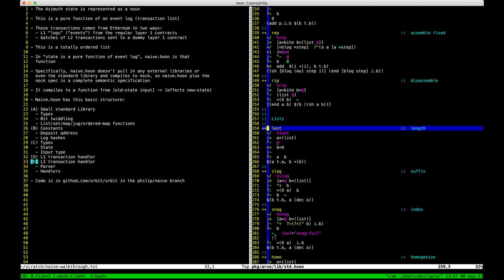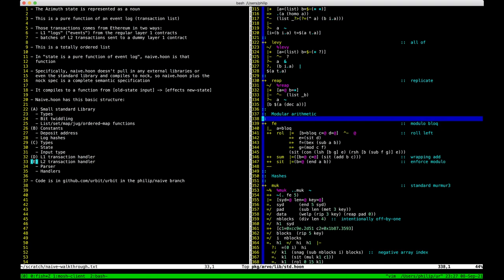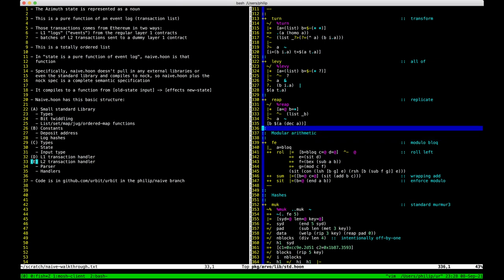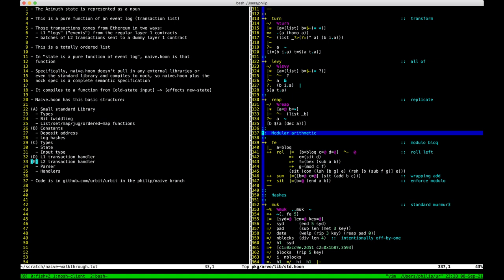Then we have a series of list-related functions: find its length, take an item out of the middle, concatenate them, map. Then maps and sets — for us they're treaps, which require a hash function. Mug is a hash function we use in a lot of places. It's a 31-bit hash, so not a secure hash, but it's fast. That's all you need for a treap — the hash is just to keep it balanced. You don't worry about collisions or anything like that. There's a bit of modular arithmetic to define that hash — it's murmur3 on atoms, extended to cells.